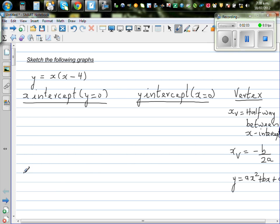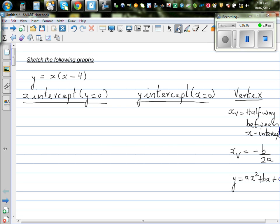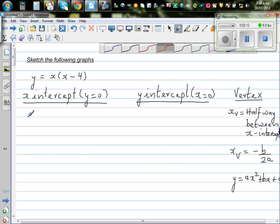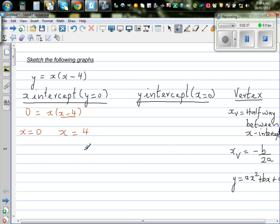So let's do the first question using these facts. The x-intercept is when y is equal to 0. So when y is 0: 0 equals x times x minus 4. This is a quadratic equation, so your x has to be 0 or x is equal to 4 — because 0 times anything gives you 0, and if x is 4 that factor becomes 0. So your x-intercepts are 0 and 4; your parabola will pass through 0 and 4 on the x-axis.